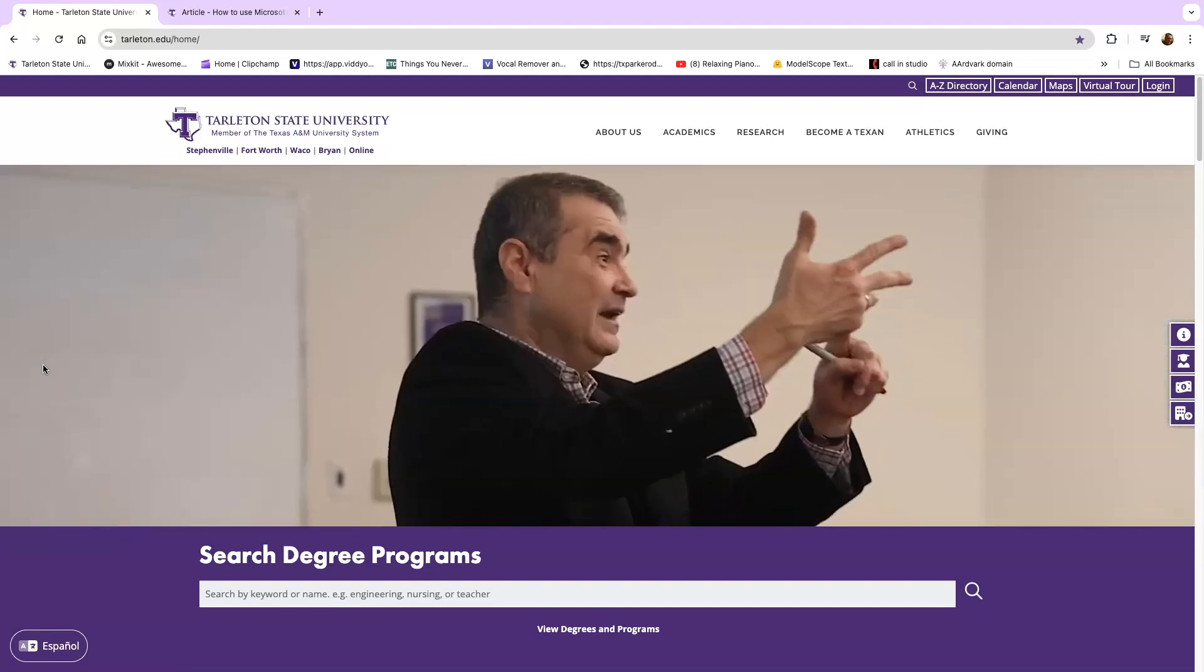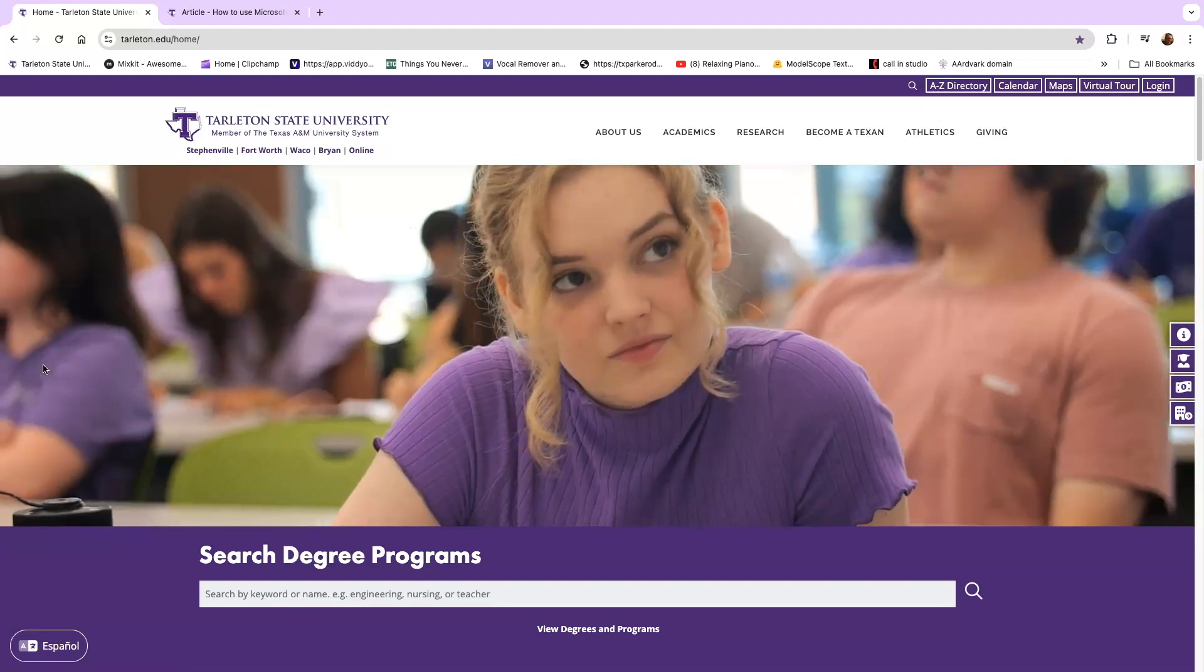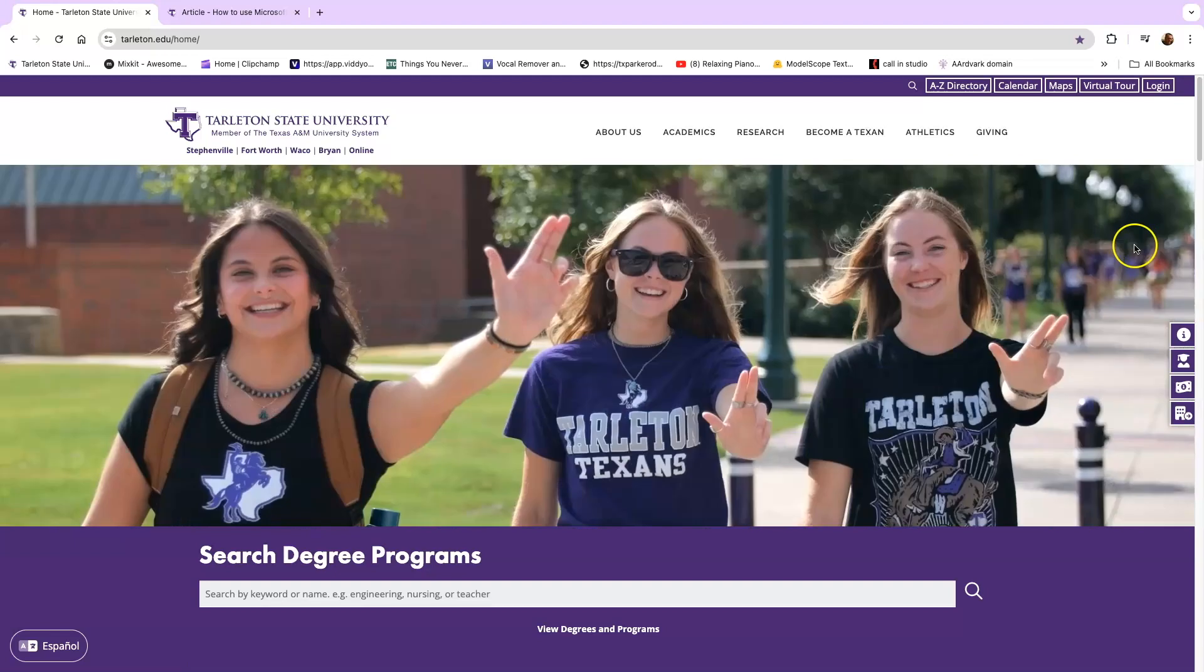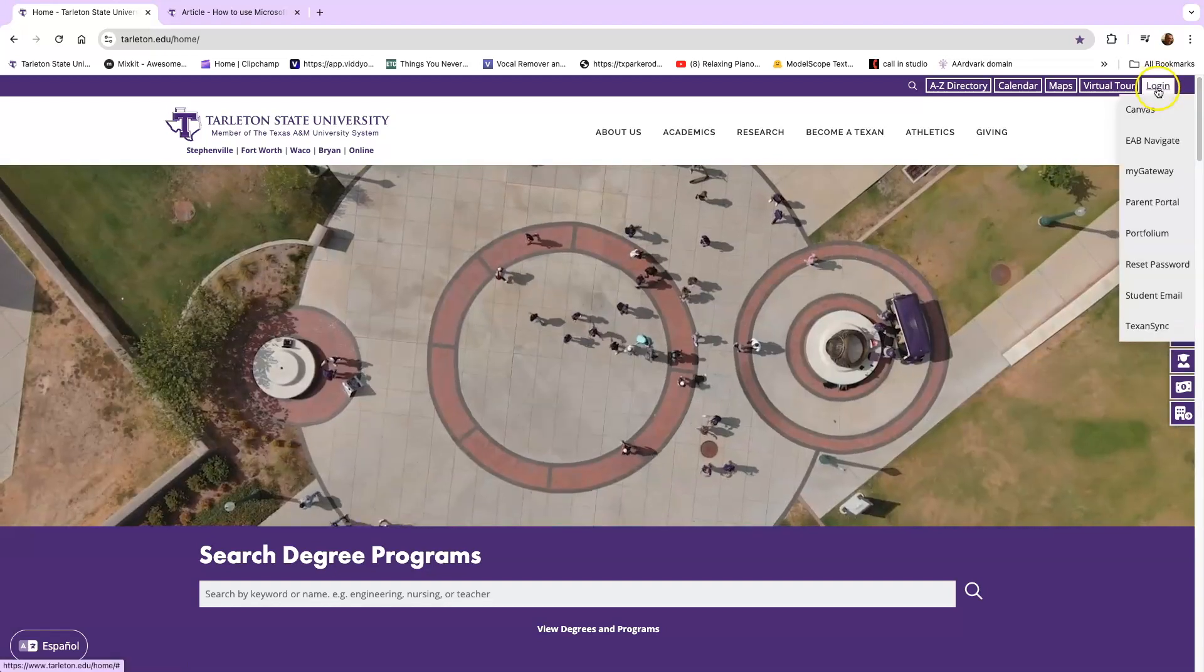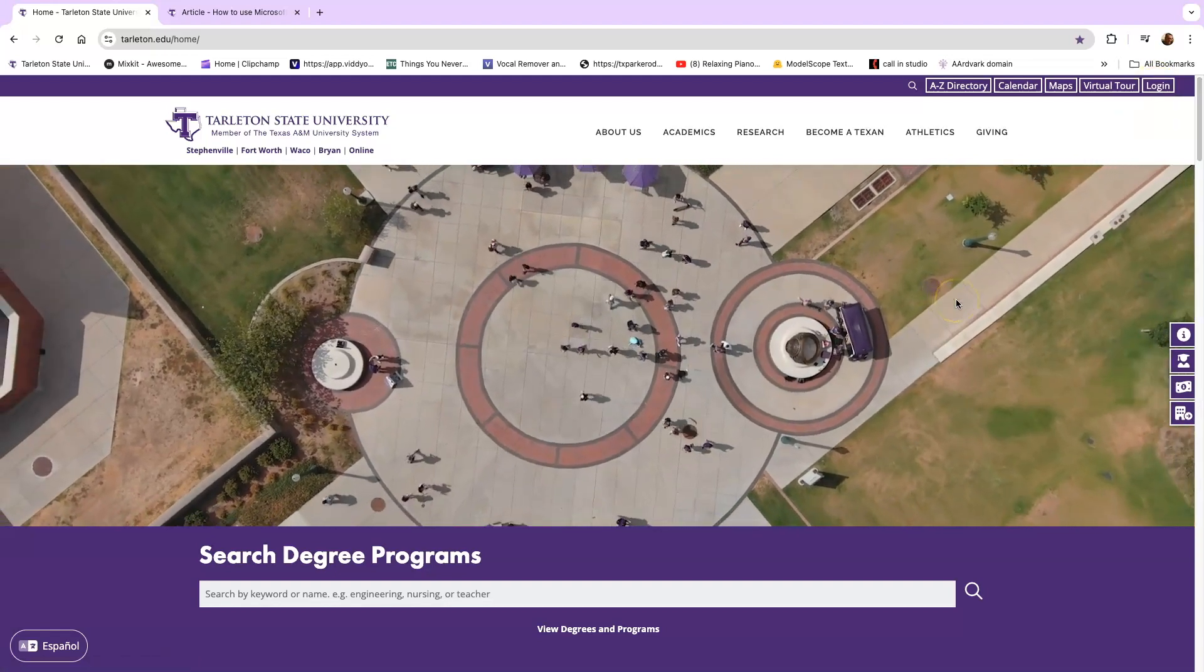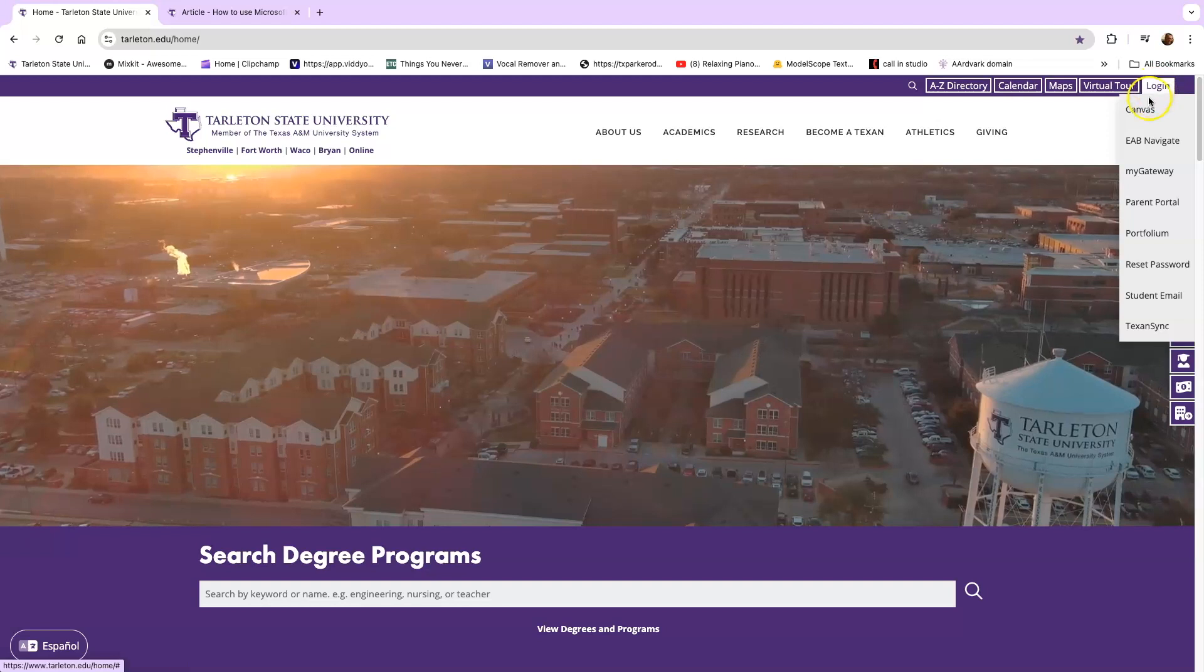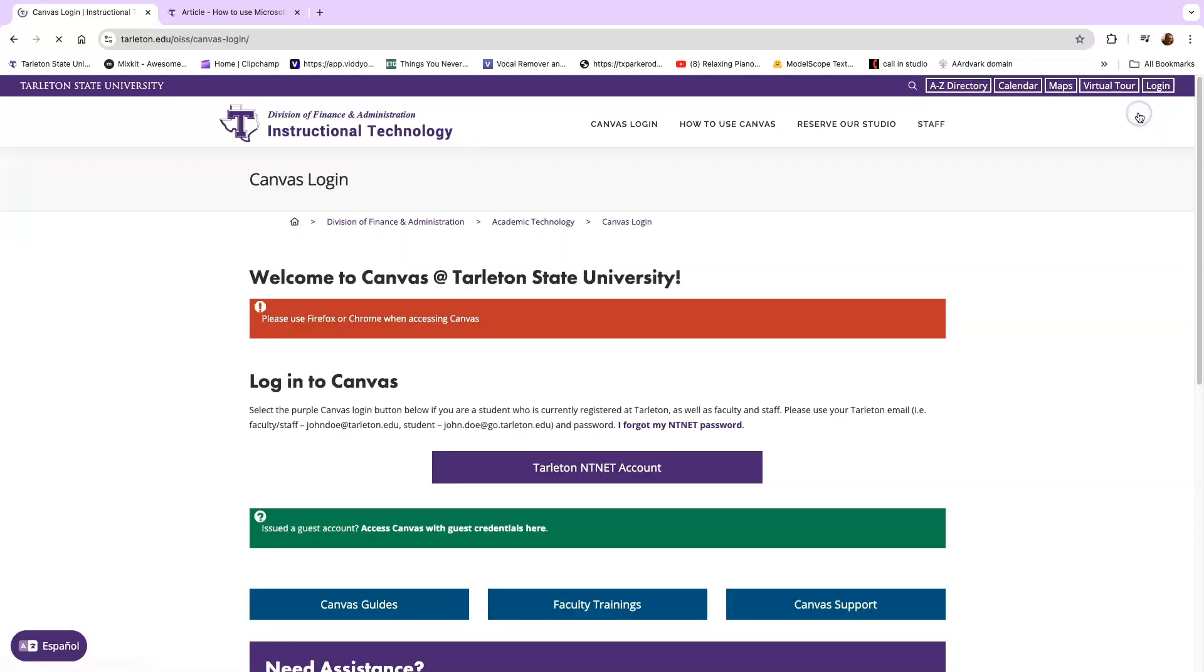So the first step in logging into your online course is to go over to the right hand corner of the screen and mouse over the login button. You will see that the very first thing that is there is Canvas. We're going to go ahead and click on that.